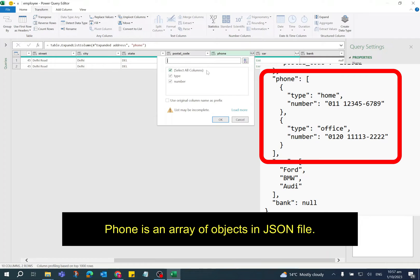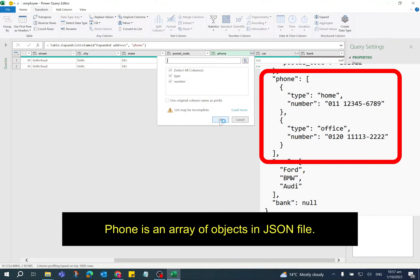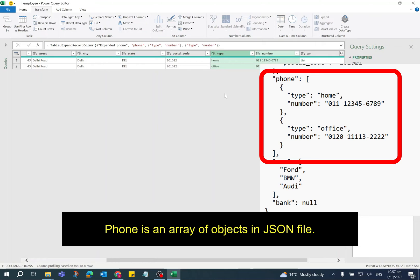Click on double arrow button again. It is showing all the columns available in the phone. Make sure the checkbox Use Original Column Name as Prefix is unchecked. Click OK button. The phone number home and office are shown as different rows.